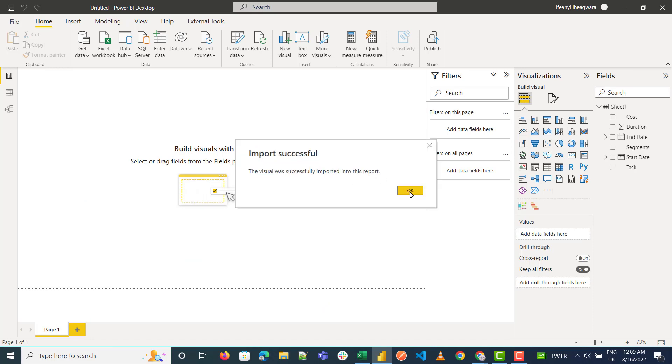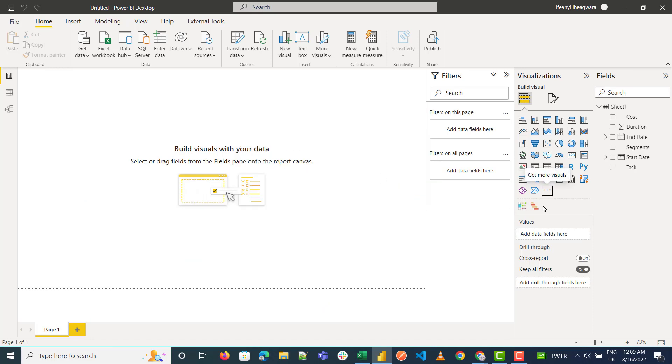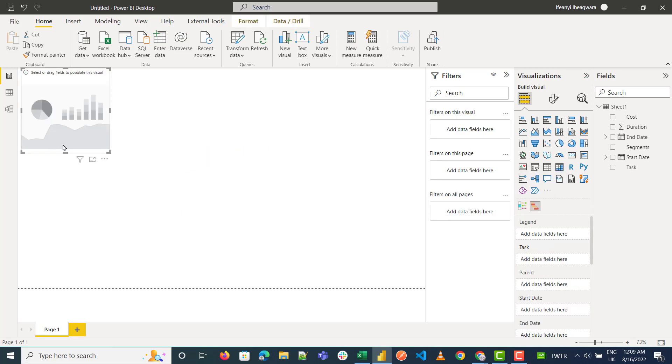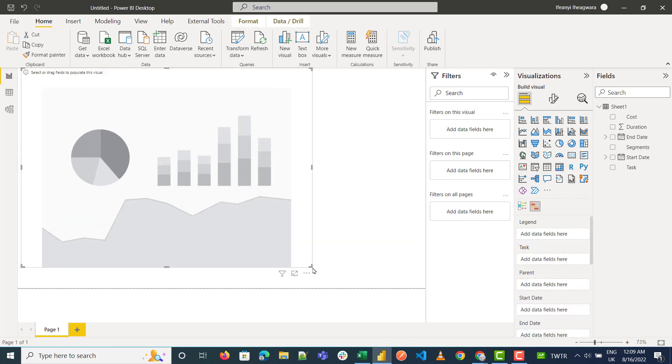It gets imported successfully. The next thing I need to do is click on it. I'm just going to resize it to make it bigger. You can see the legend, the tasks, the parent, start date, and end date.